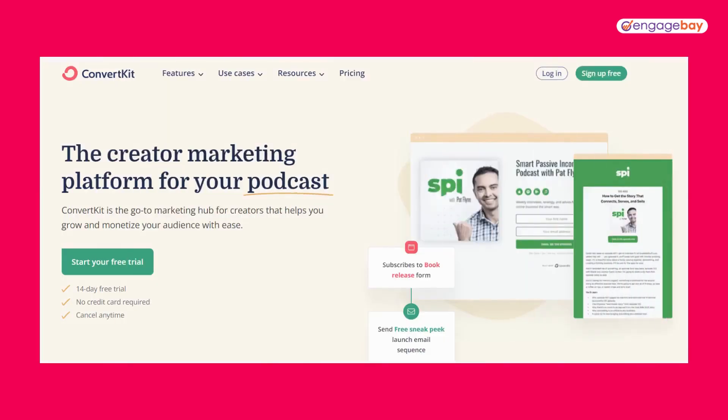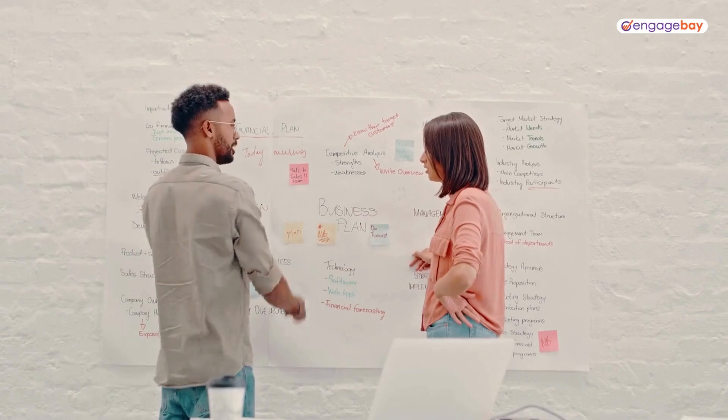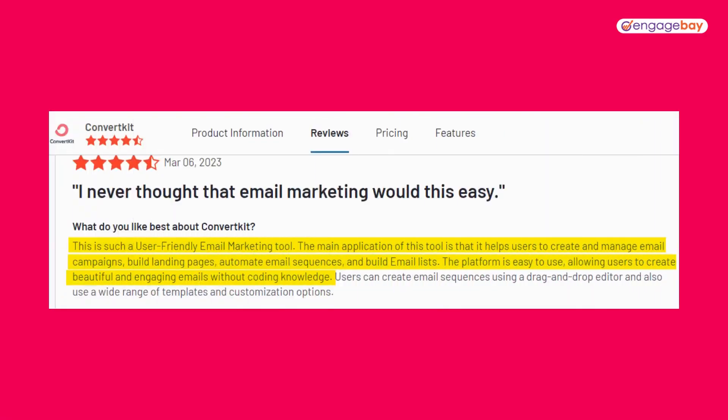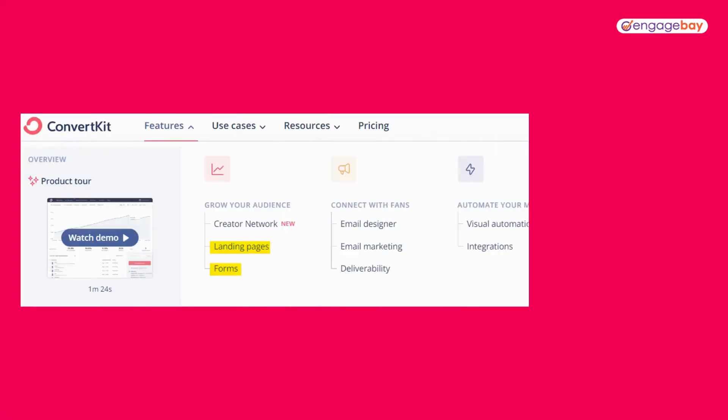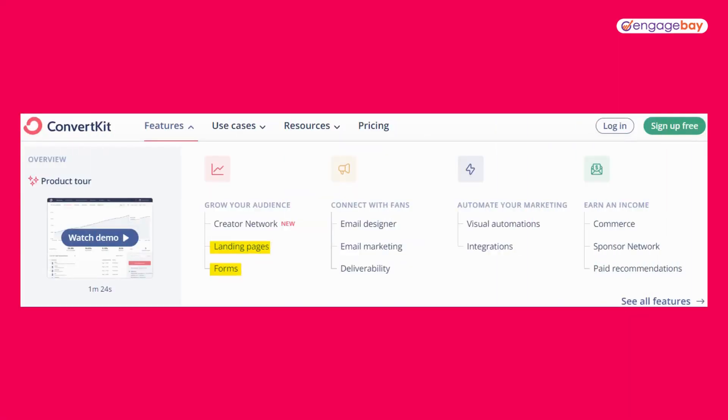ConvertKit is one of the fastest growing email marketing softwares on the market and it caters specifically to content creators. It's become a crowd favorite because it's incredibly easy to use and the learning curve is very manageable. But that doesn't mean that ConvertKit skimps on features. You can build landing pages and sign up forms either from scratch or using one of their templates and set up plenty of customized automations.